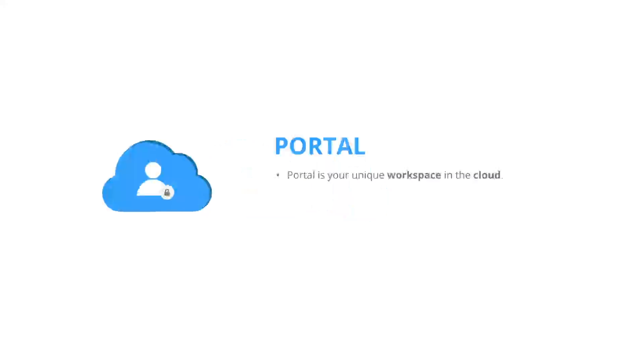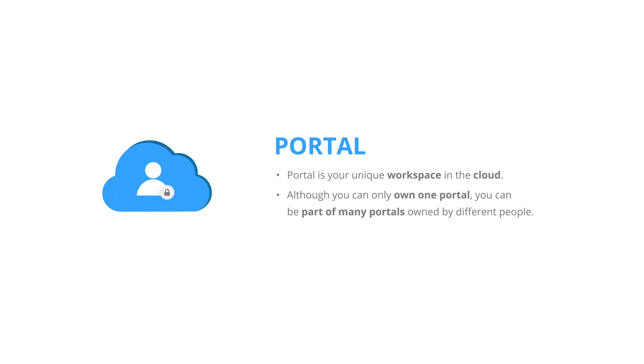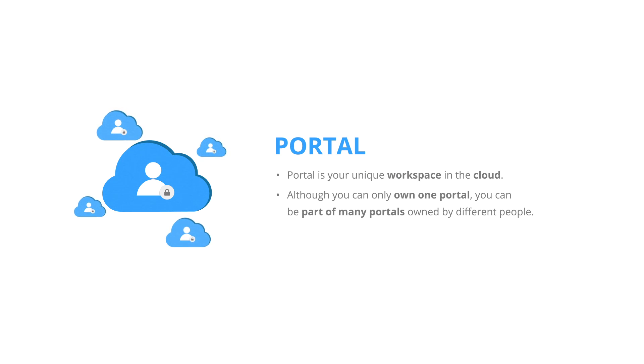Portal. This is your unique workspace in the cloud. Although you can only own one portal, you can be part of many portals owned by different people.